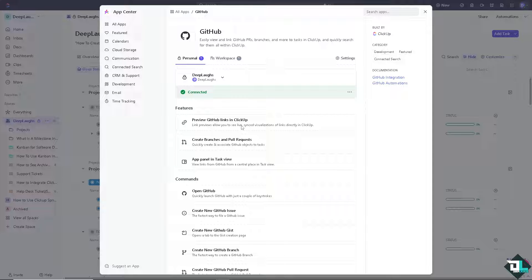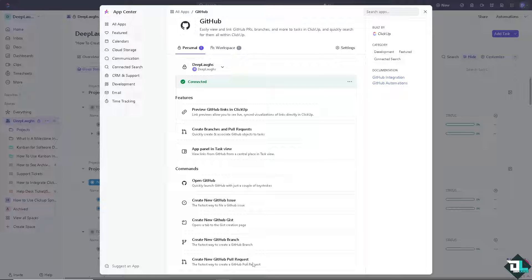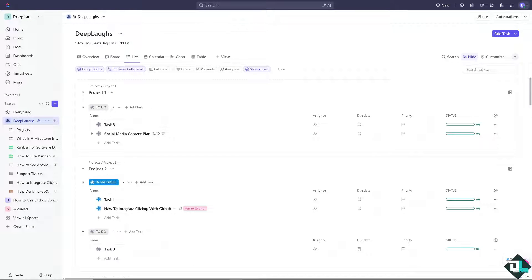You can preview GitHub links in ClickUp, in the app panel, and task view. And you have all of these commands: open GitHub, create new GitHub issue, create new GitHub gist, create new GitHub branch, and create new GitHub pull request. So that's one way for you to be able to integrate ClickUp with GitHub.